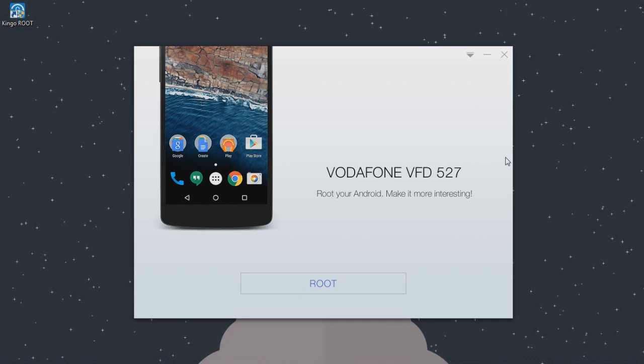Okay, as you can see, it has recognized the smartphone. What you're going to do is just go ahead and click Root to root your Android device. By clicking Root, it will automatically begin to root your phone.